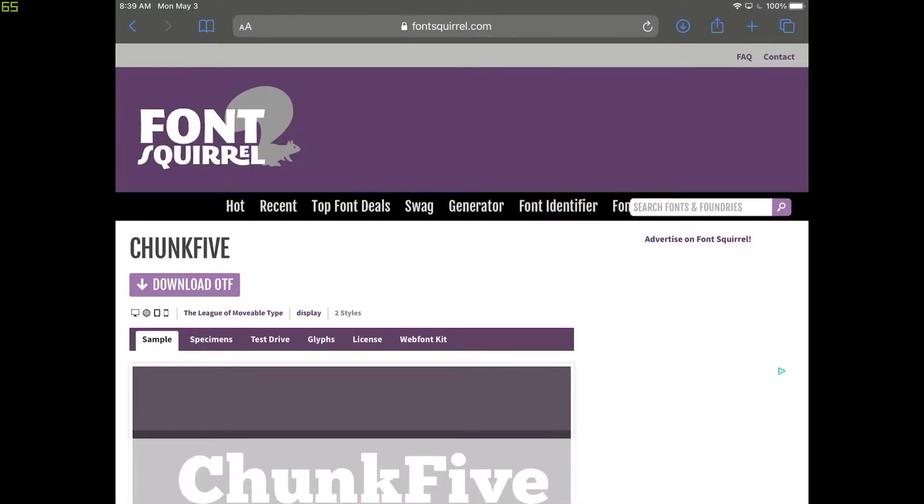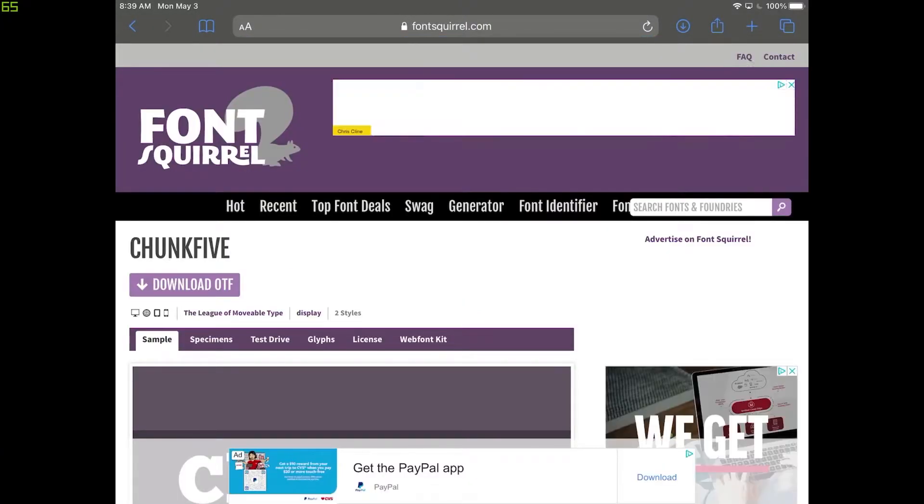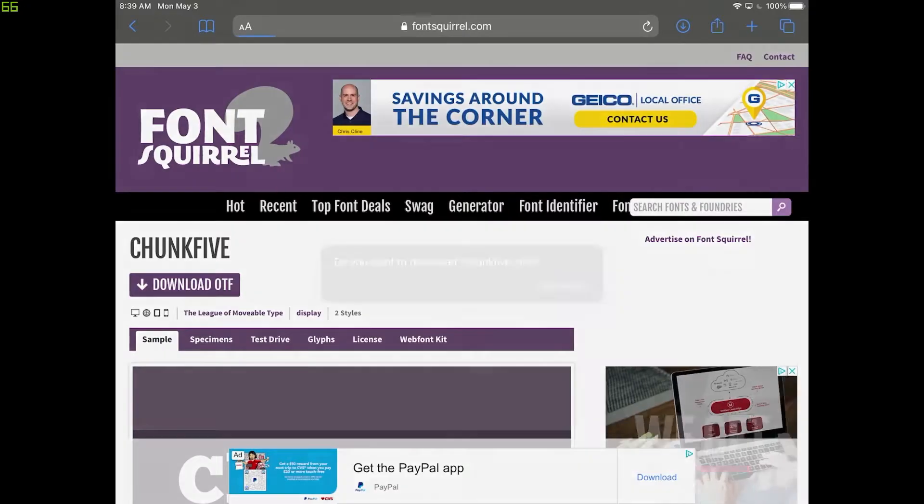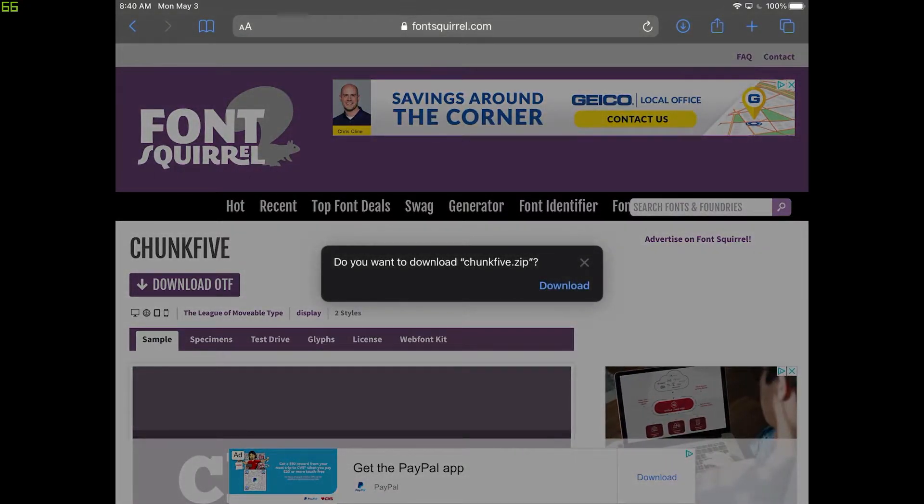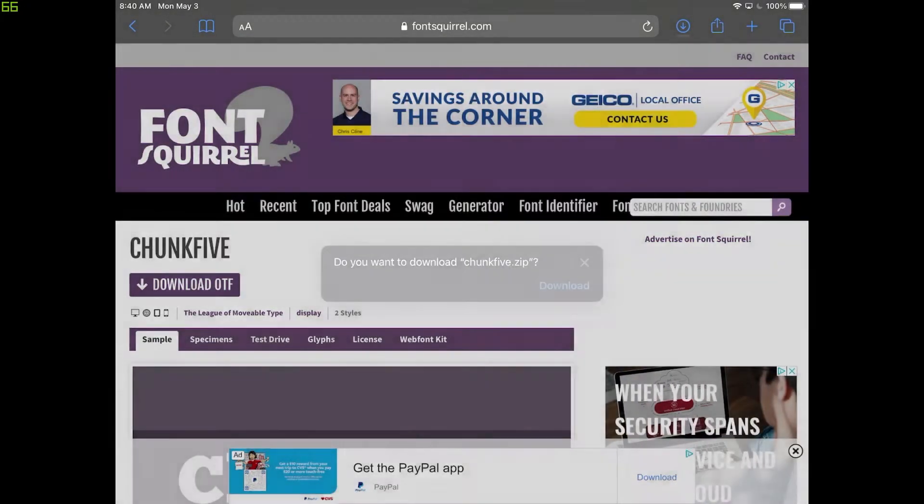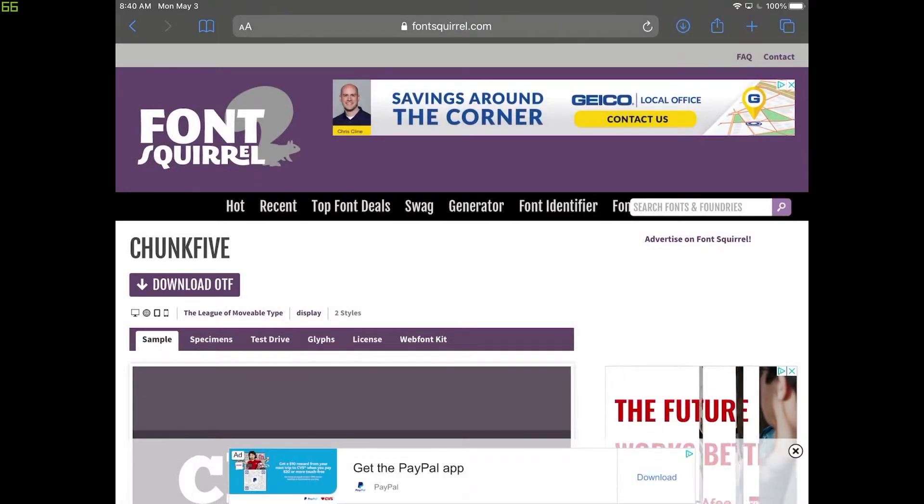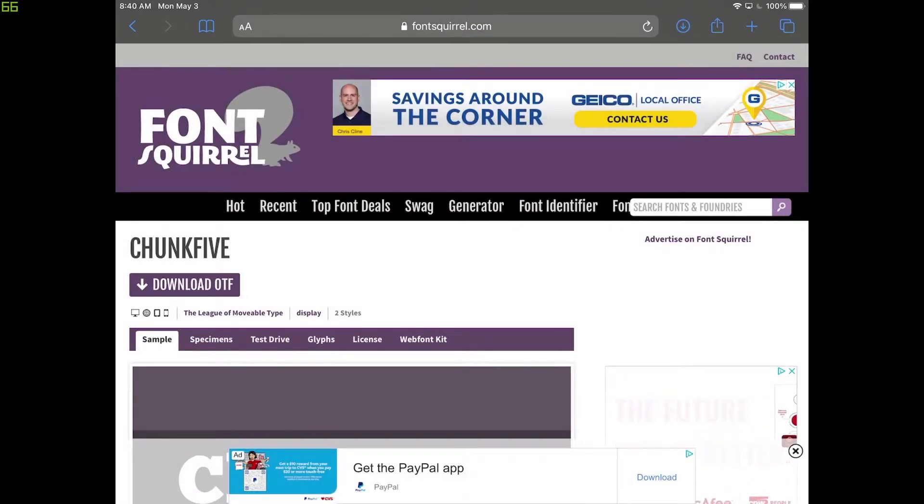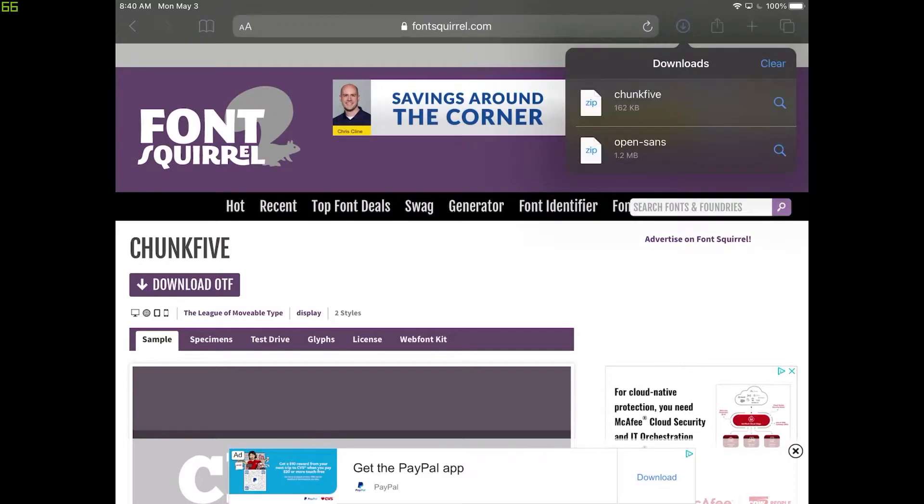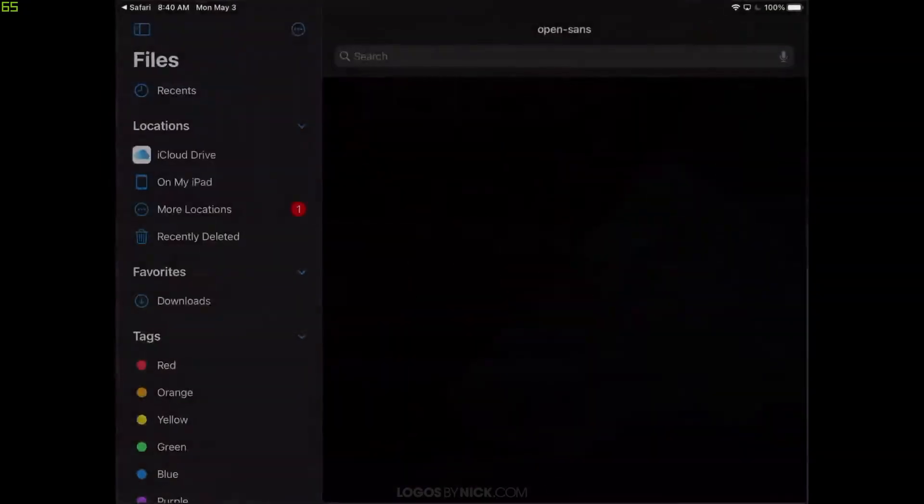And where it says Download OTF, I'm going to go ahead and press that little purple button right there. Do you want to download Chunk5.zip? Yes, I do. Tap on Download. And right up here in the top right corner, you should notice this little blue arrow. I'm going to tap on that. And where it says Chunk5, I'm going to go ahead and tap on that.